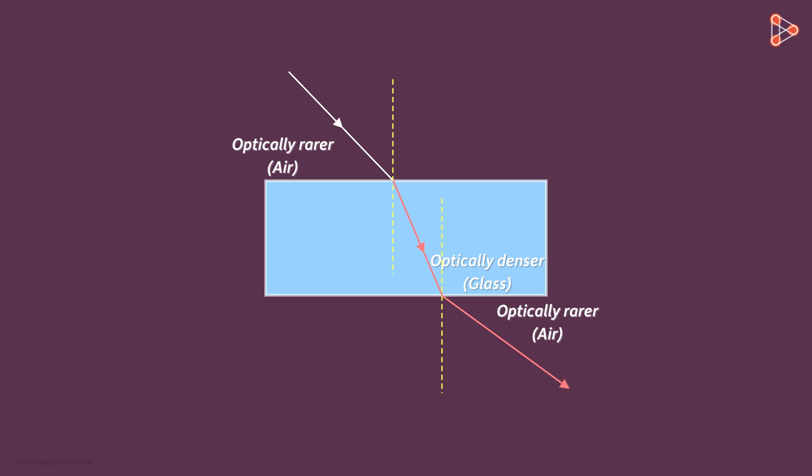In such a case, its direction of propagation will be away from the normal in the refractive medium.